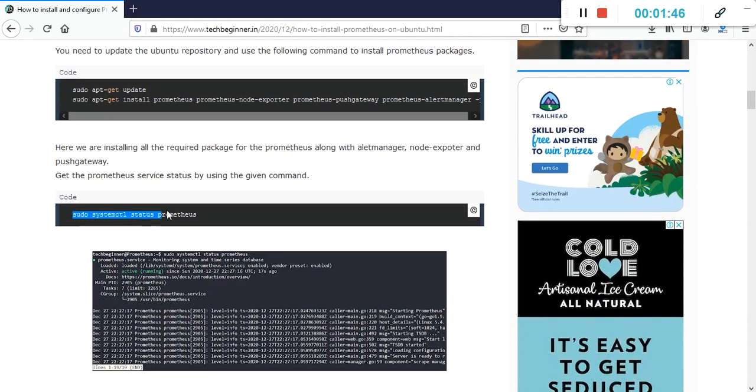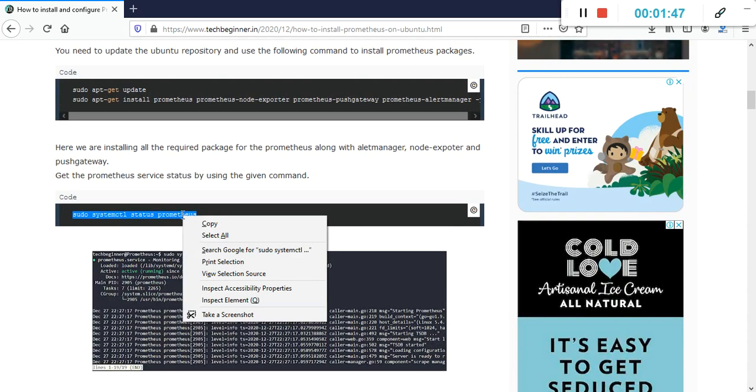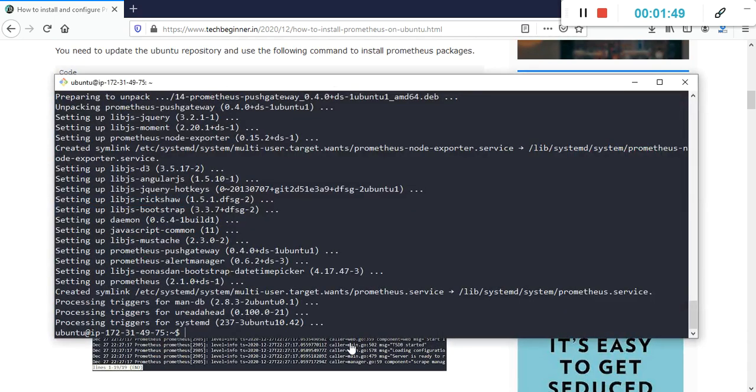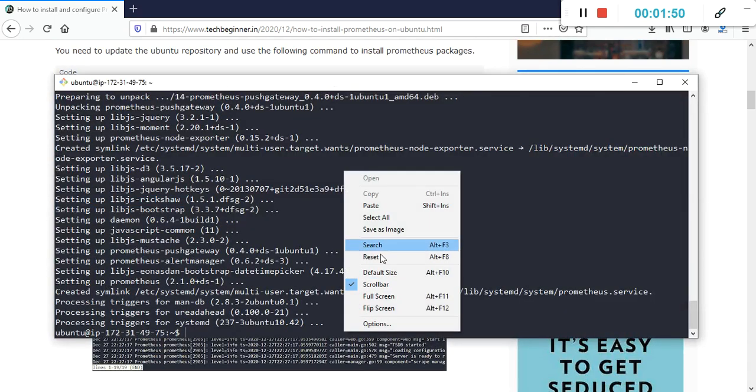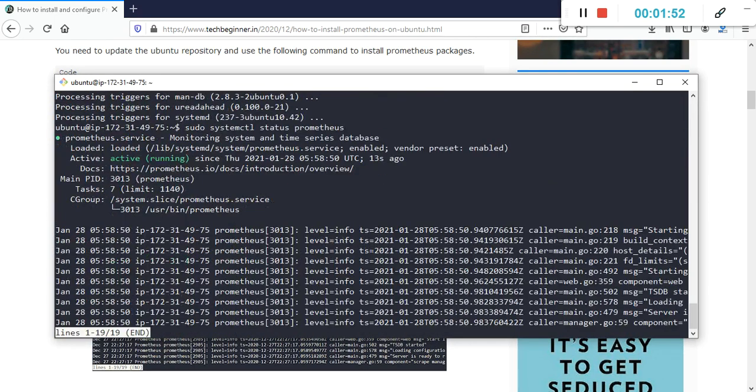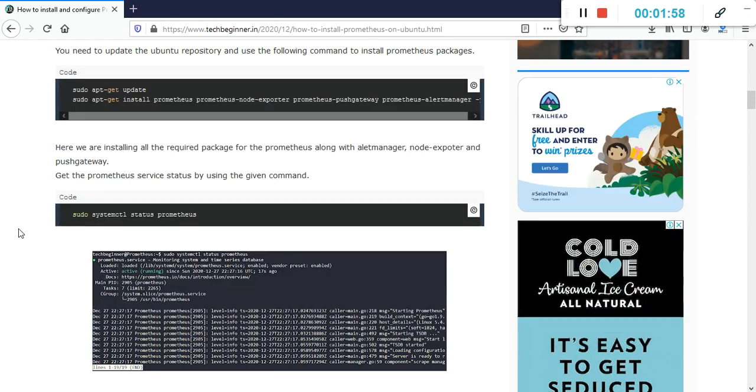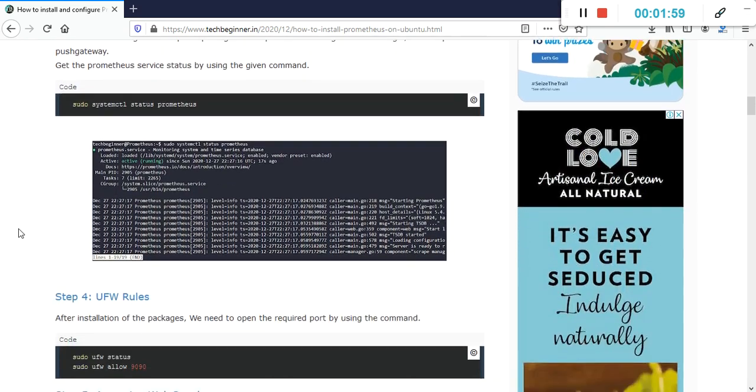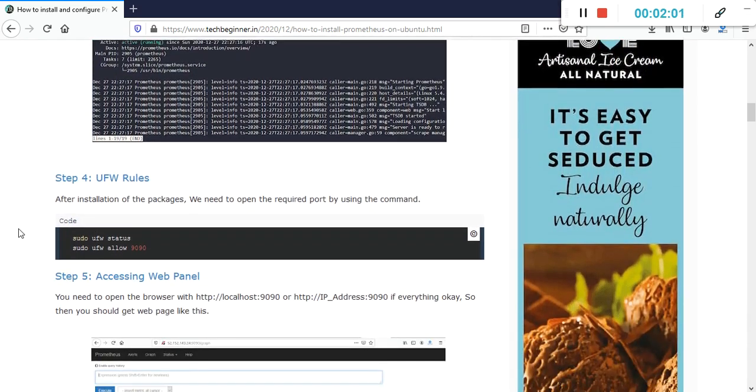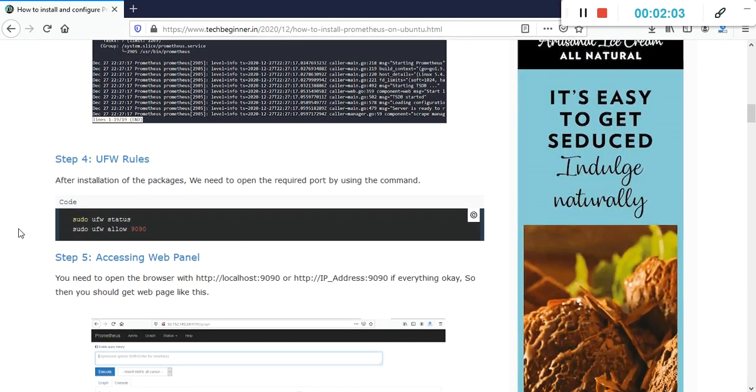After that, we need to verify the Prometheus service by using this command: sudo systemctl status prometheus. We can see that the service is up and running, which is good. Let's move ahead to the next step.